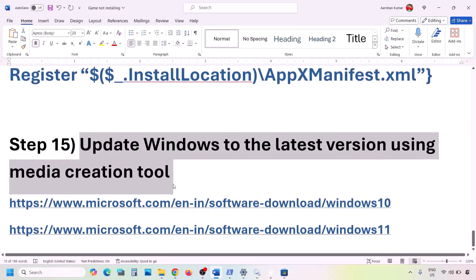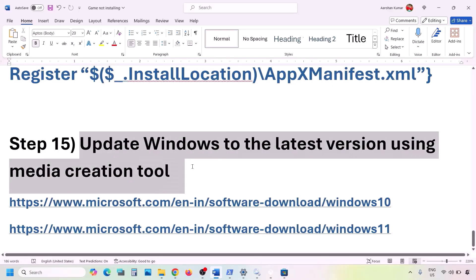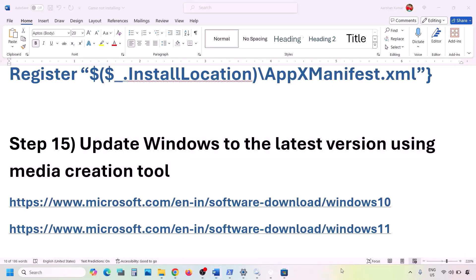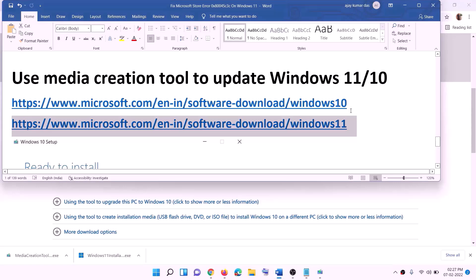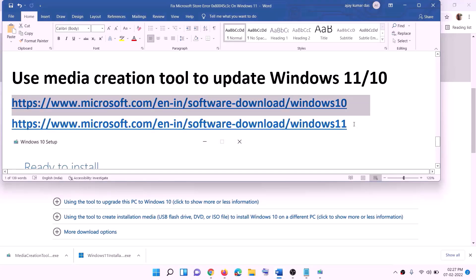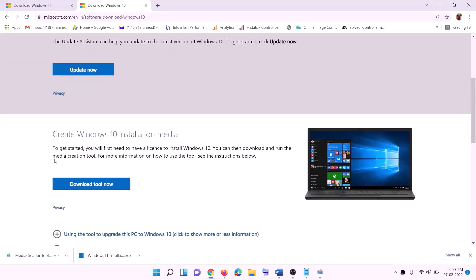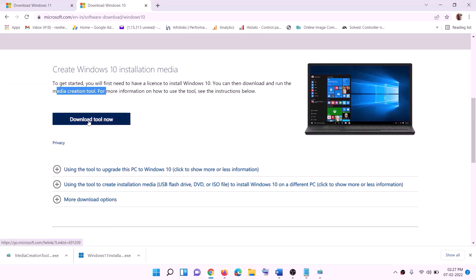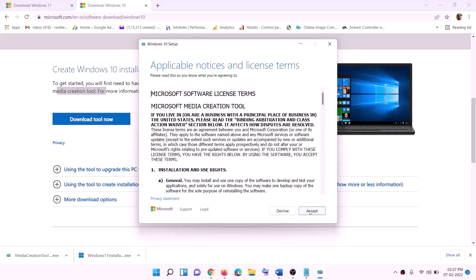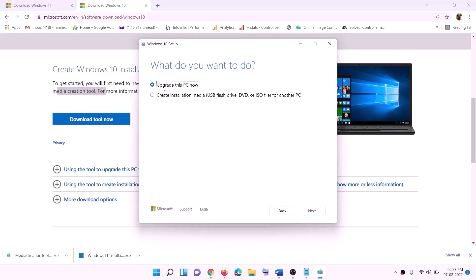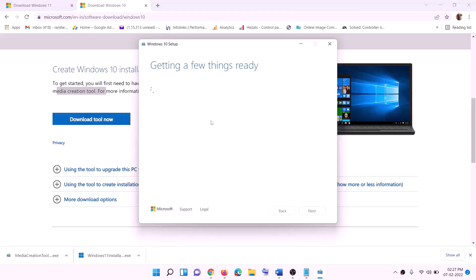The next step is to update Windows to the latest version using the Media Creation Tool. If nothing is working, copy the appropriate link from the video description — Windows 10 link or Windows 11 link. For Windows 10, go to the website, click 'Download Tool Now', run the exe file, accept the terms, and by default 'Upgrade this PC now' will be selected. Click Next and it will start downloading Windows 10 with the latest updates.